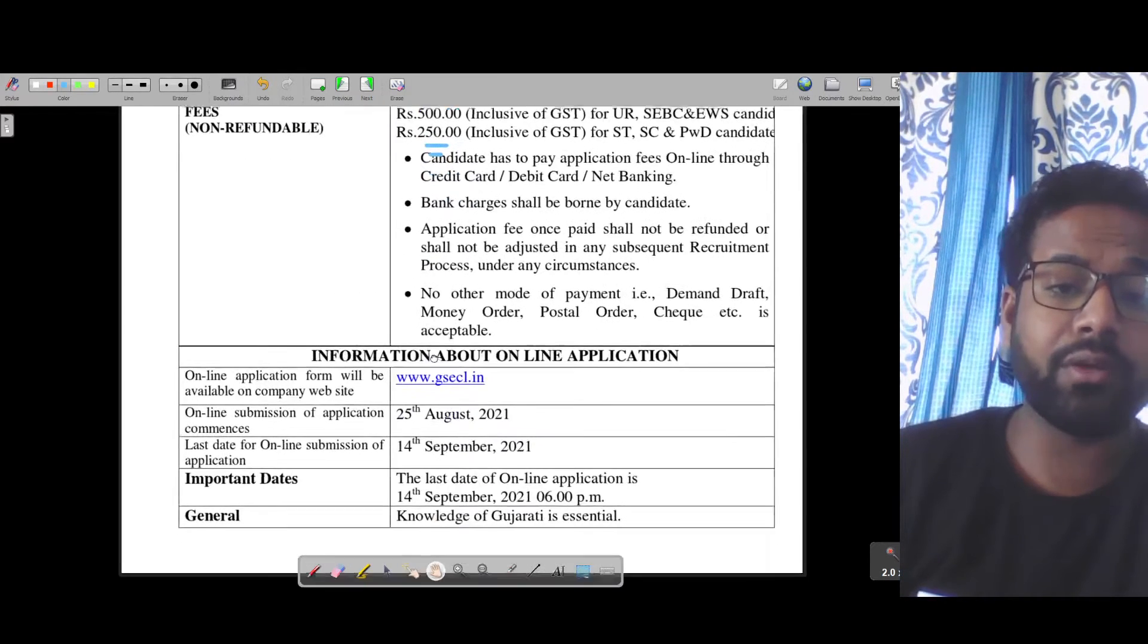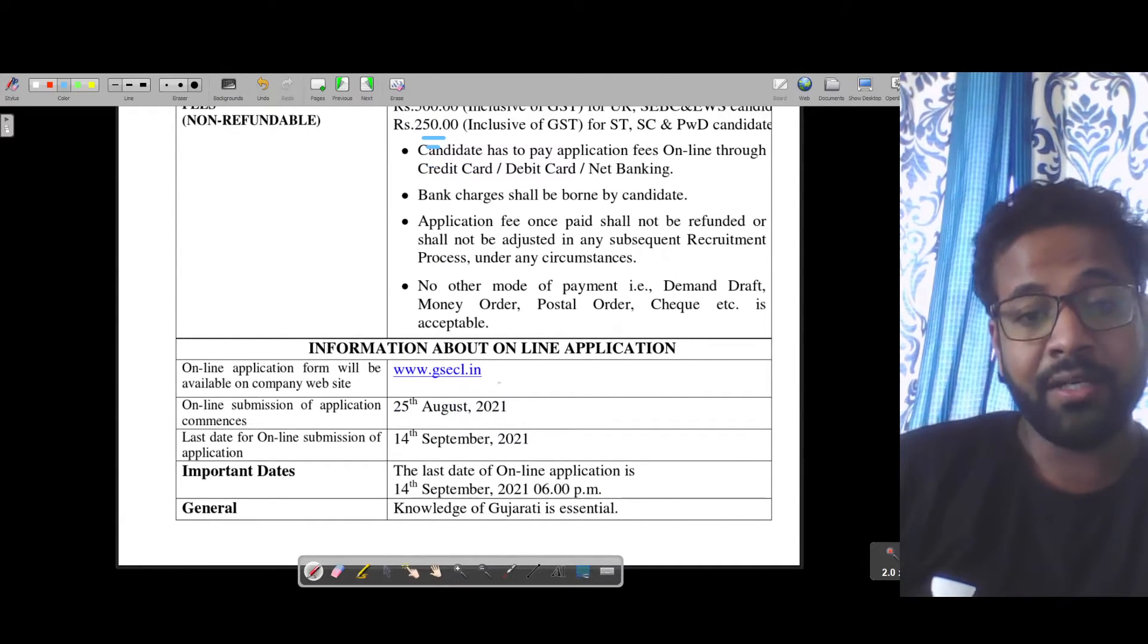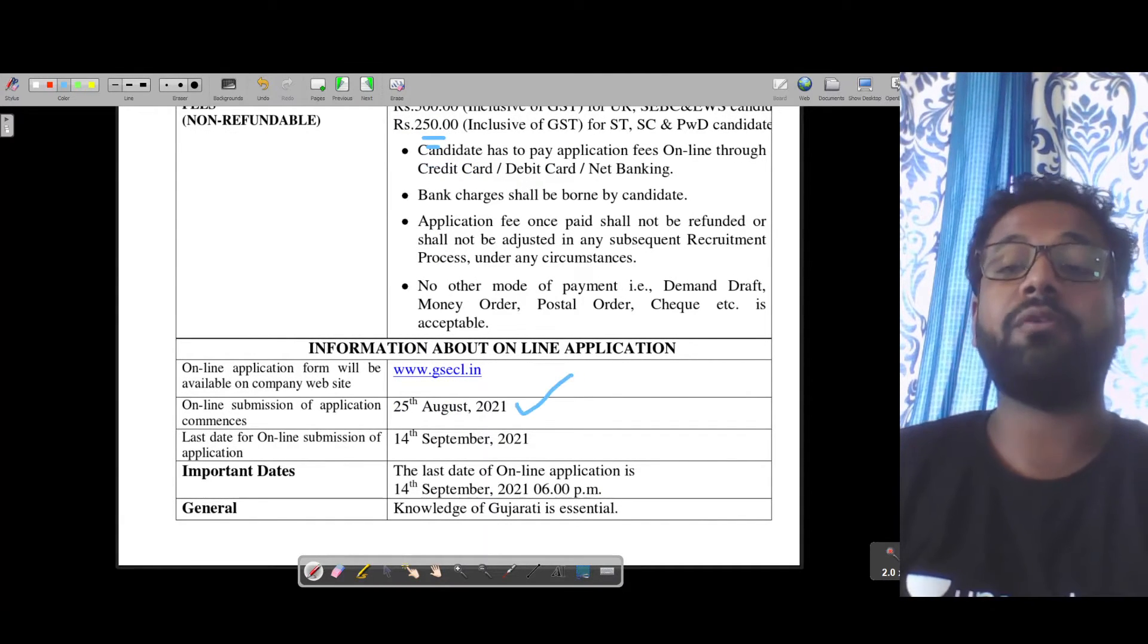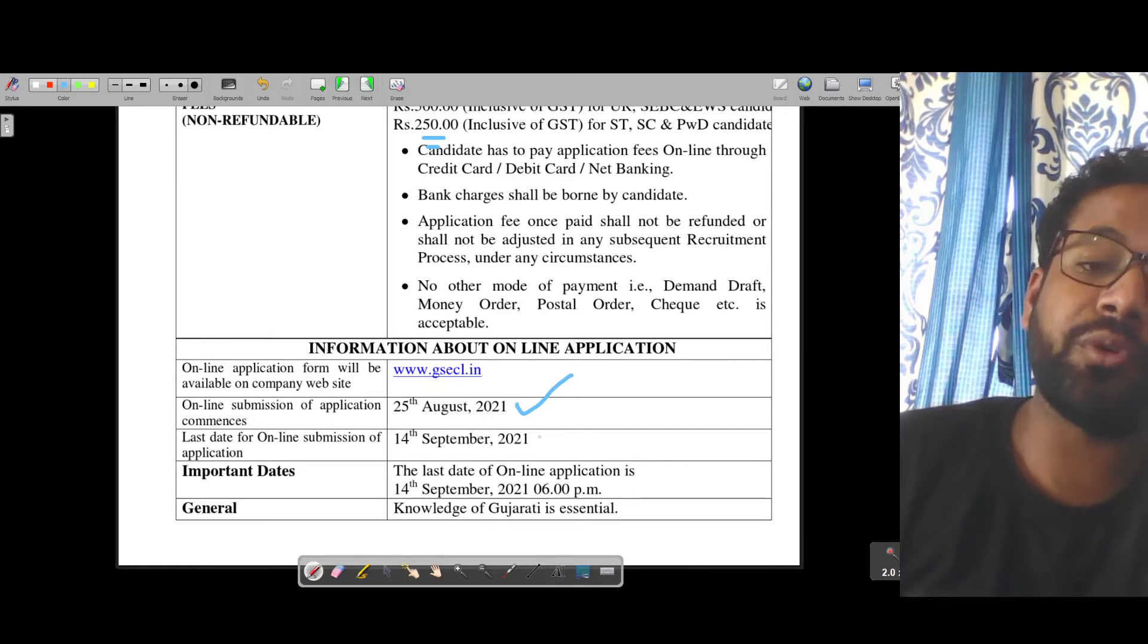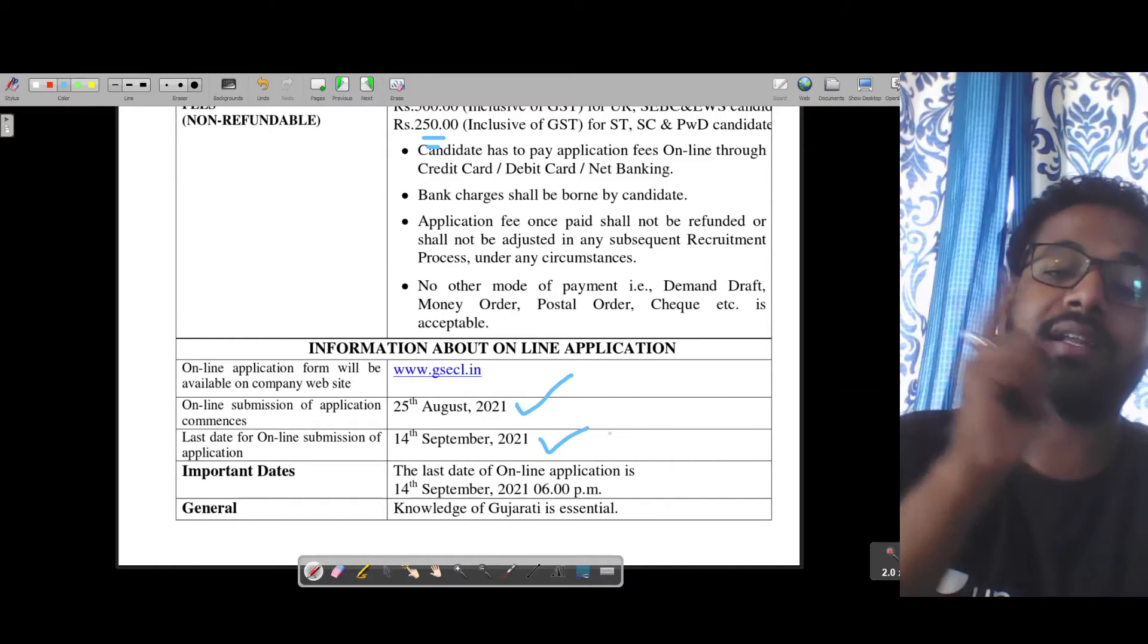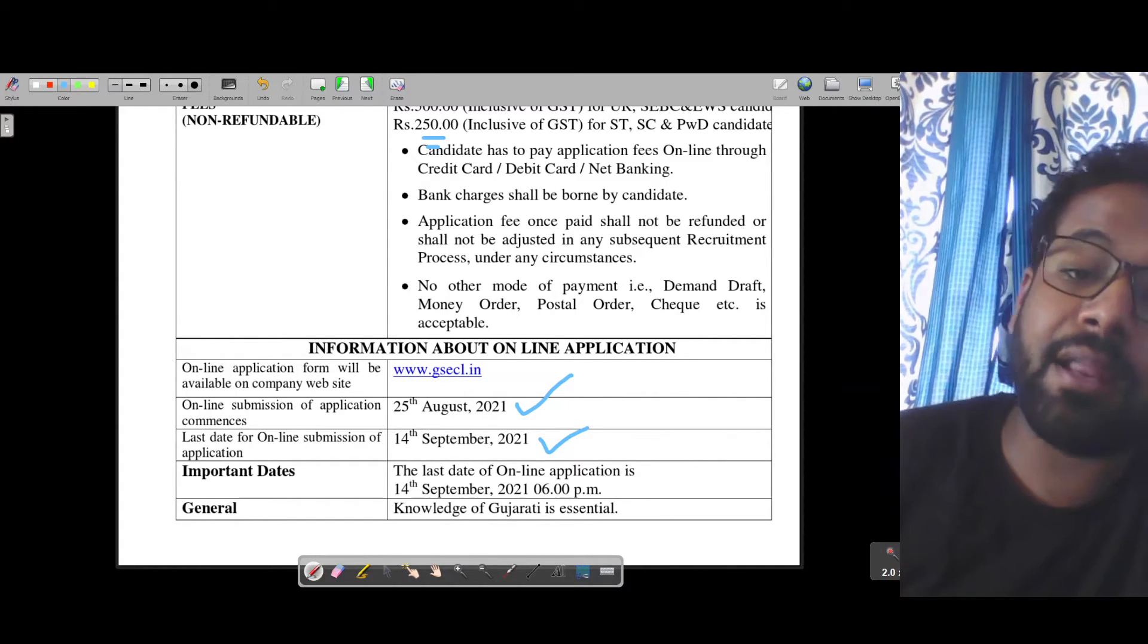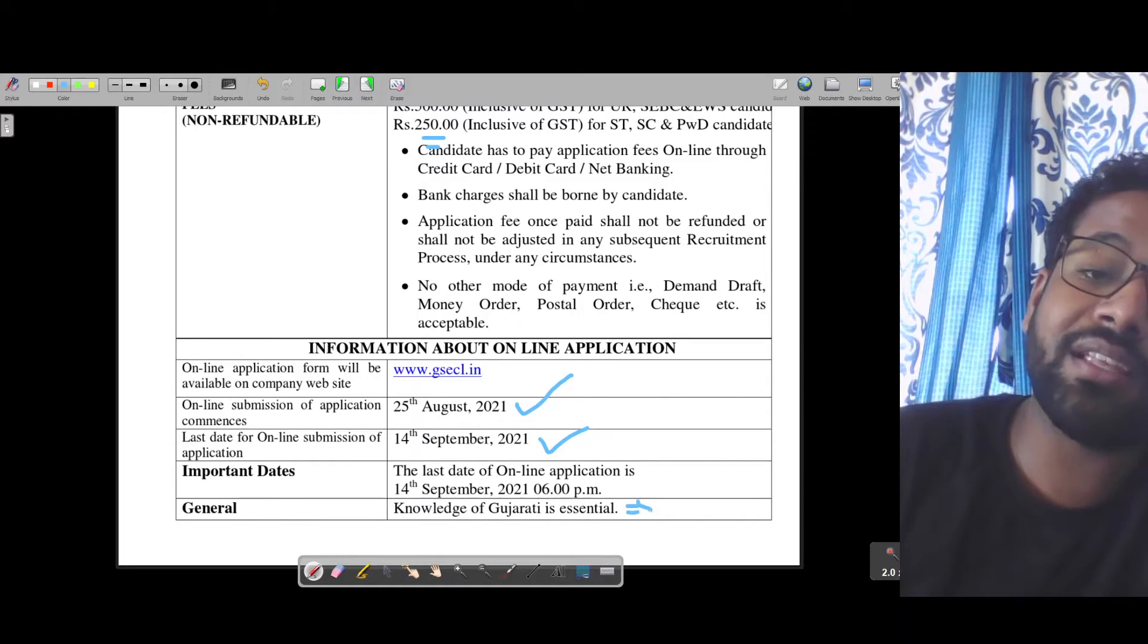There is one more thing I would like to discuss. As I told you, this notification came and was closed on 14th of September, but it has been reopened. Fill it quickly. And an important point is you should know the Gujarati language. You should be very familiar with the Gujarati language.